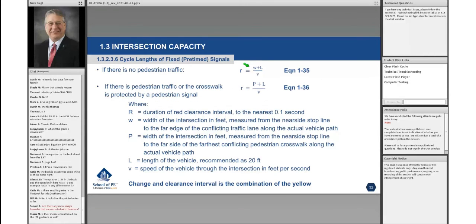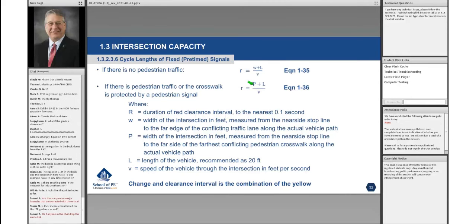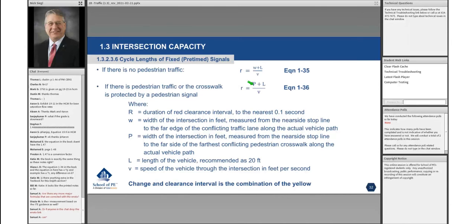The equation is 1-35 if we're talking about the width of the intersection with no pedestrians, or it's equation 1-36 if we're measuring the P distance to the far side of the edge of the through roadway. Both equations come up with the same answer, which is R. L is the length of the vehicle, typically considered to be 20 feet.